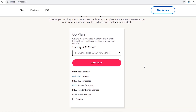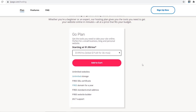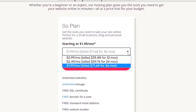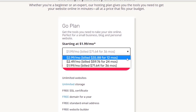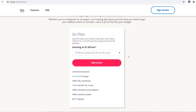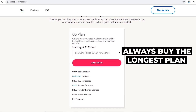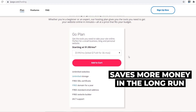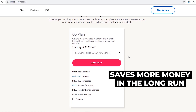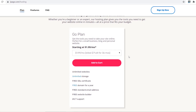The next thing to talk about is the billing period. iPage offers 12-month, 24-month, and 36-month plans. The longer you buy, the cheaper it gets — it's only $1.99 per month if you purchase for three years, but it goes up to $2.99 per month if you only purchase for one year. I always recommend purchasing the longest plan possible as this will save you the most money.